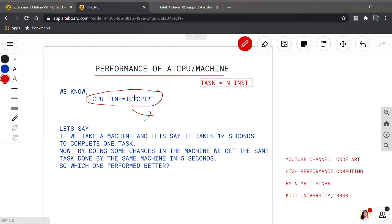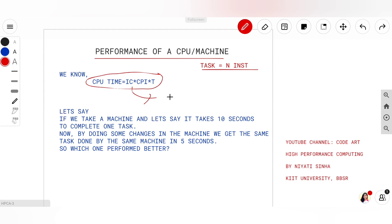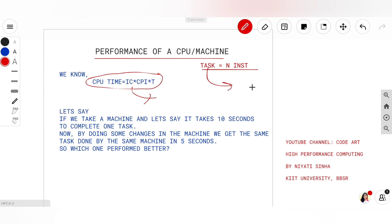So how does CPU time come to be IC into CPI into T? If I have a task T with N number of instructions, the instructions are completed in some cycles. The total number of cycles taken by the task, multiplied by the cycle time — that is, the time taken by each cycle — gives the CPU time.